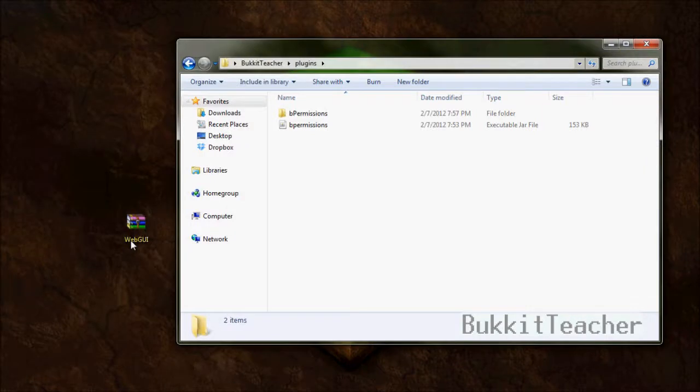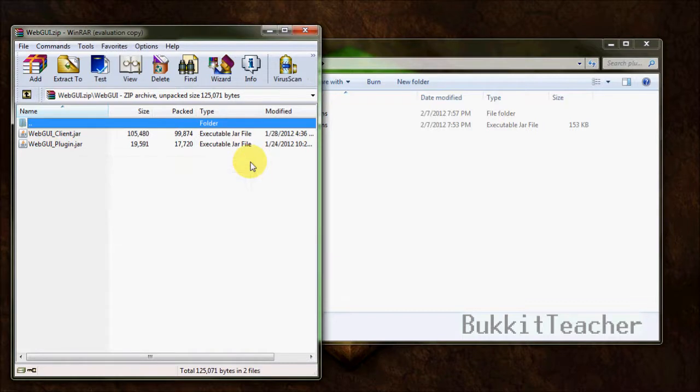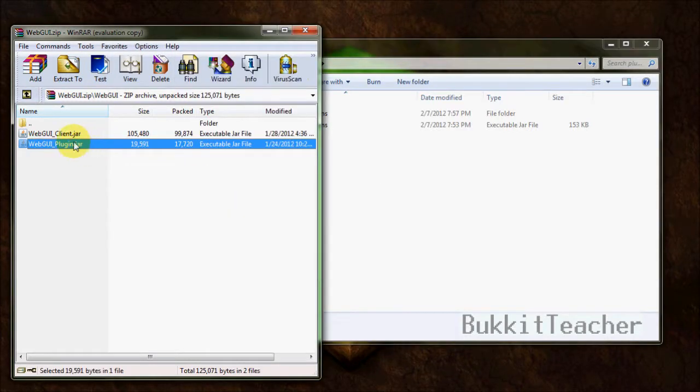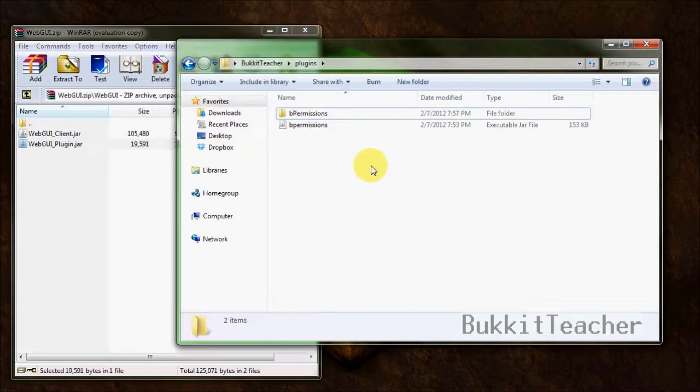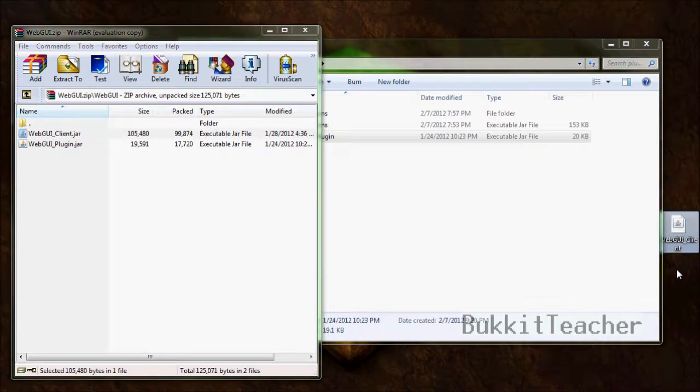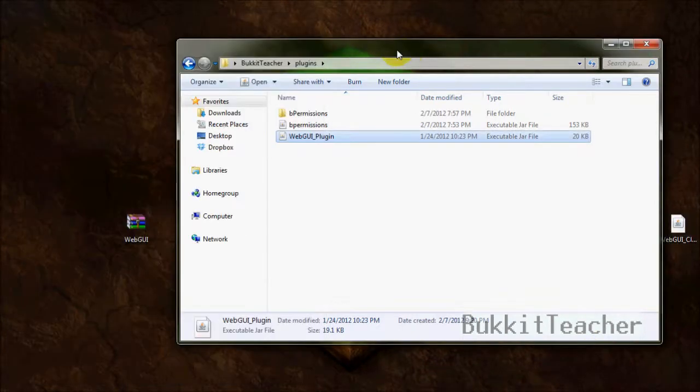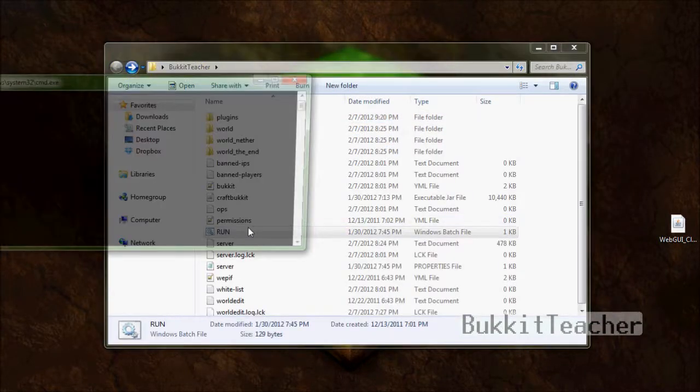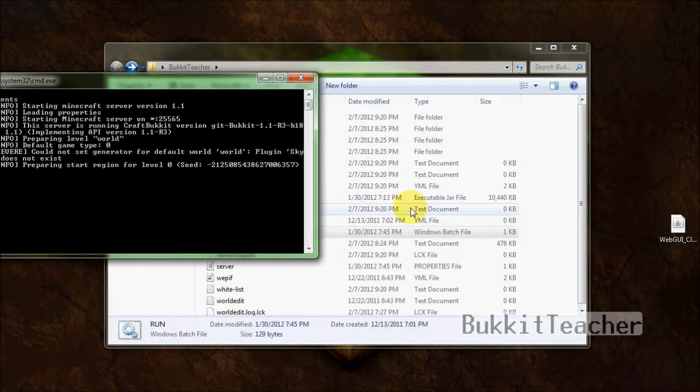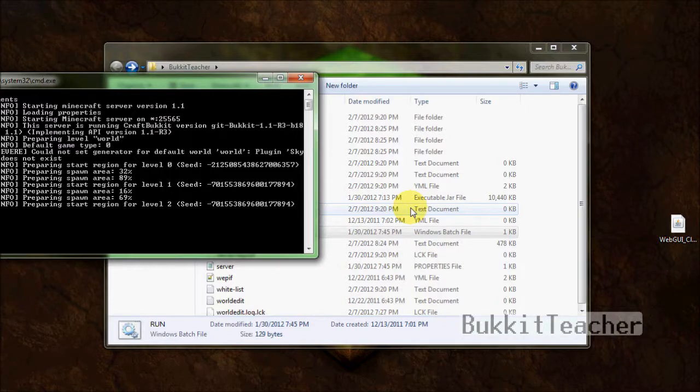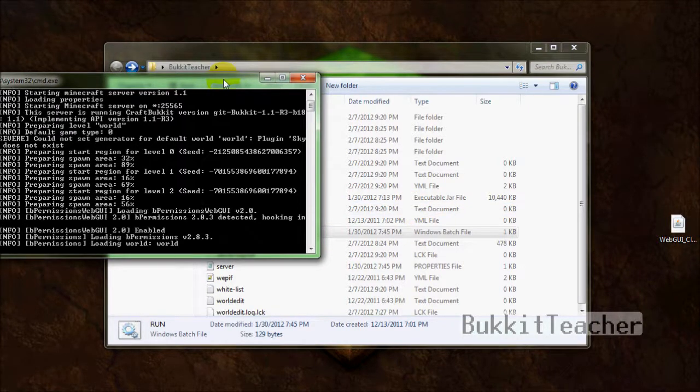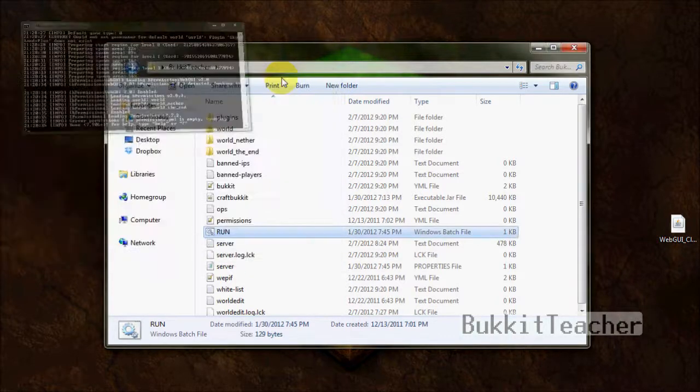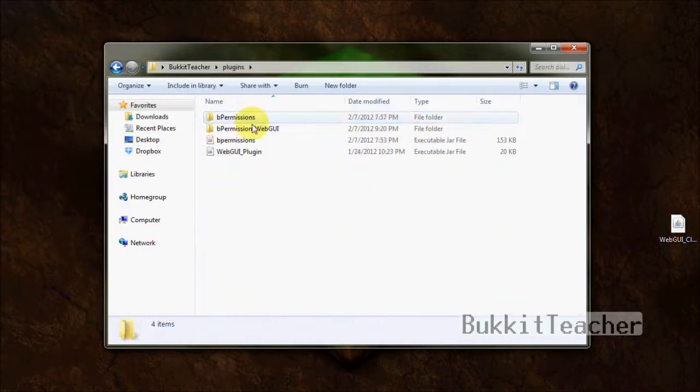I have a zip file on my desktop, you can see it says WebGUI. Inside, there's a folder called WebGUI, and once you open that, there's two jar files, a client one and a plugin one. What we want is the plugin jar. Just drag the plugin jar right into your plugins folder, and we're set to go. Now, with this client jar, go ahead and drag it on your desktop anywhere, or anywhere else on your computer. Now, we can exit the zip file, and let's go ahead and start our server so it creates all the folders and files for the WebGUI. Make sure you have bPermissions installed when you're doing this as well.